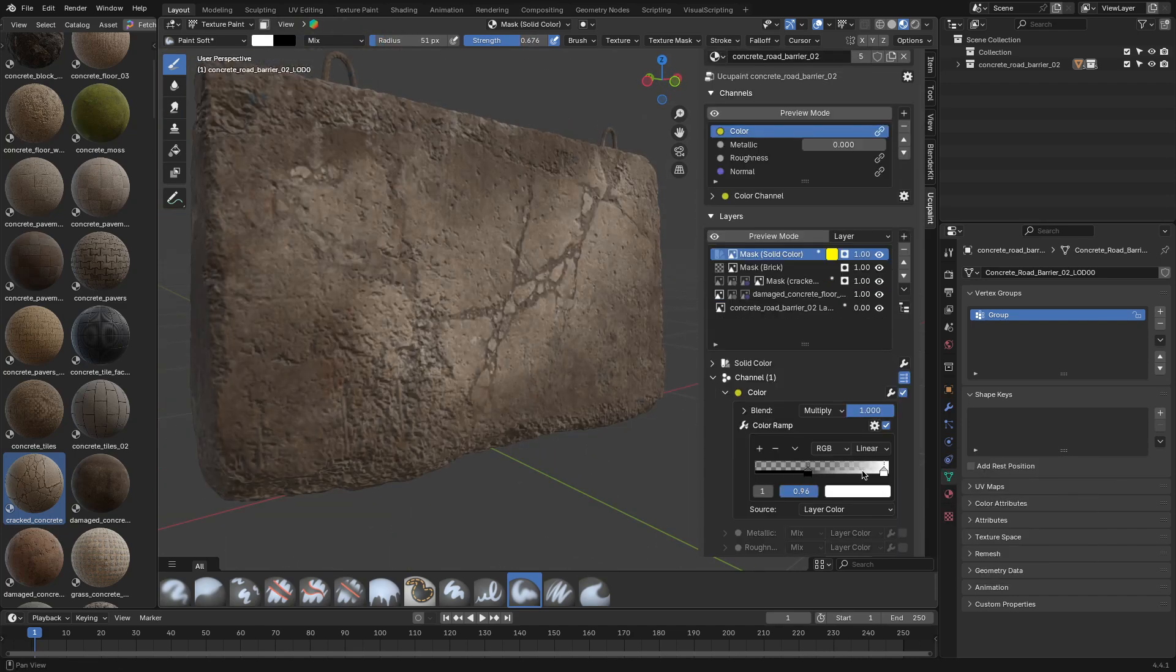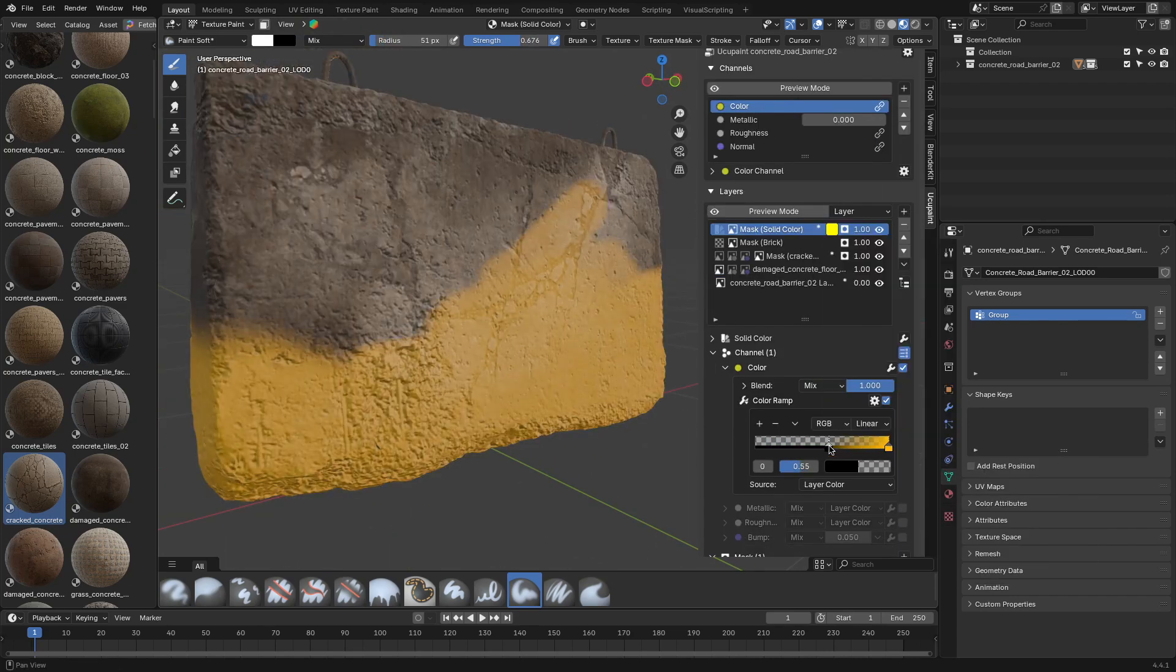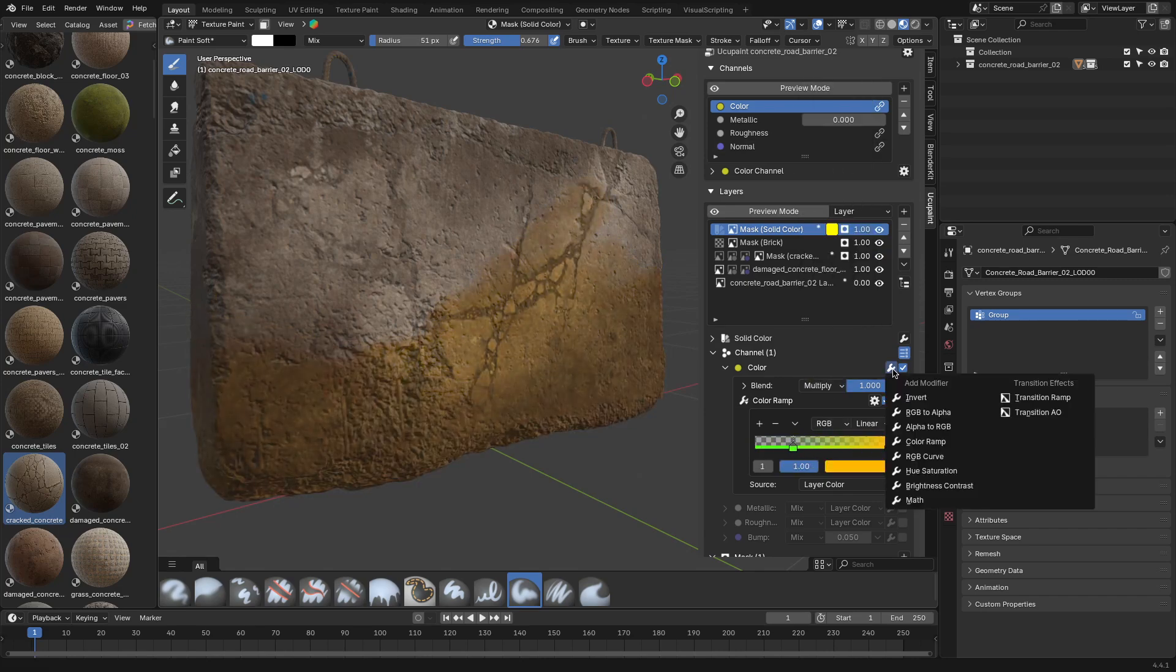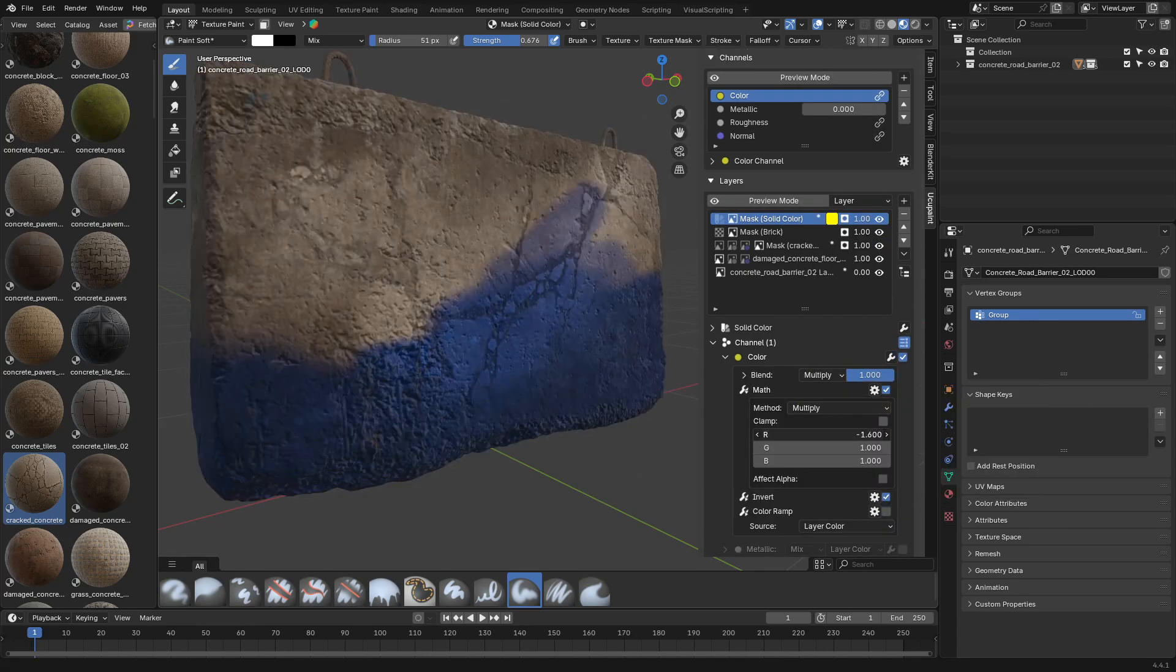And if you want to tweak a layer without repainting everything, you can just toss in quick modifiers, like color ramps or math operations, right into the layers.